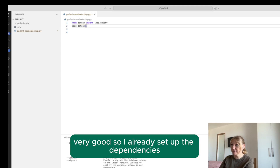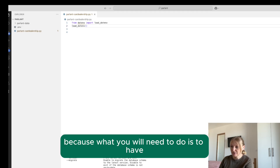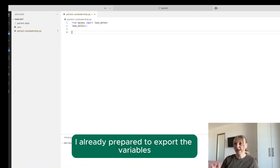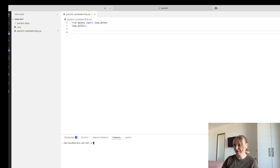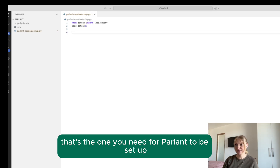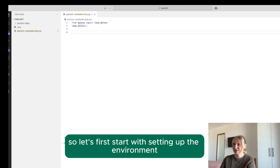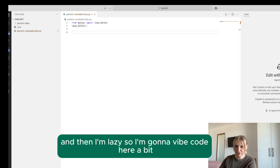I already set up the environmental variables. What you'll need to do is have the OpenAI environmental variable set. I already prepared to export the variables — I did the environment file with the OpenAI API variable. That's the one you need for Parland to be set up. So let's start with setting up the environment.